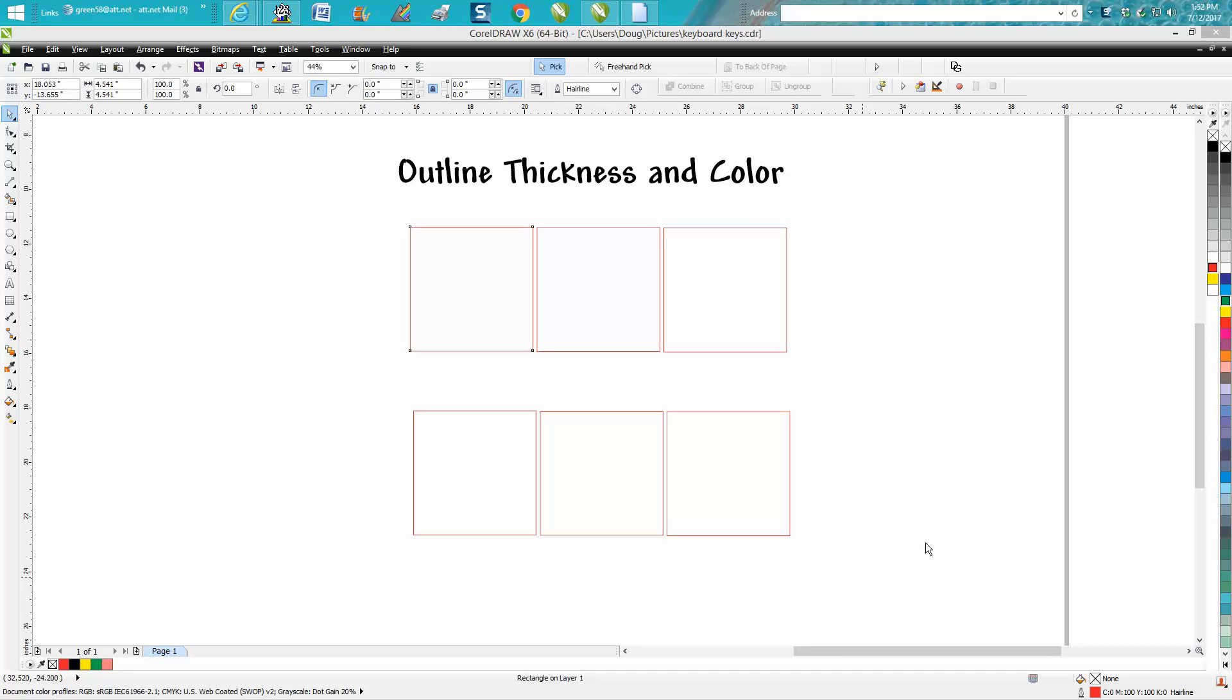Hi, it's me again with CorelDraw Tips and Tricks. Somebody emailed me earlier today wanting to know how to change the thickness of their boxes, like the outline of the boxes. Well, there's no straight answer for that because there's at least three ways to do it.